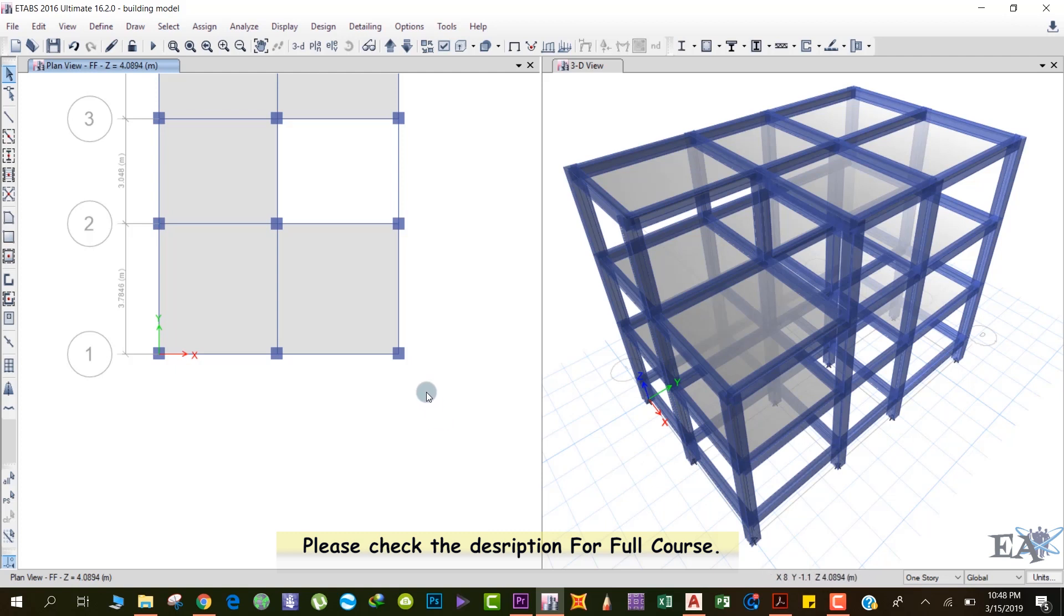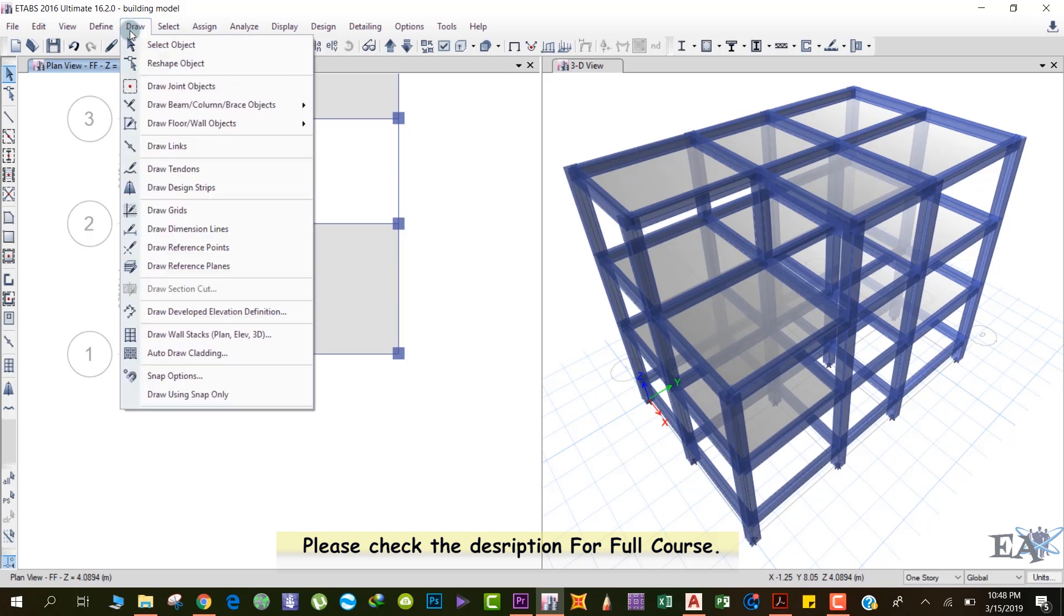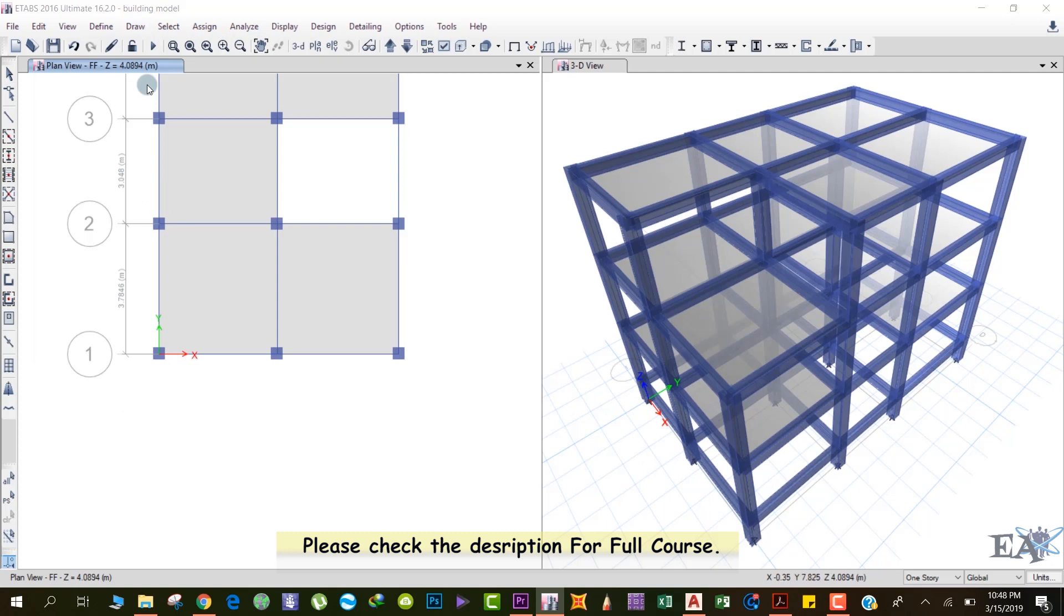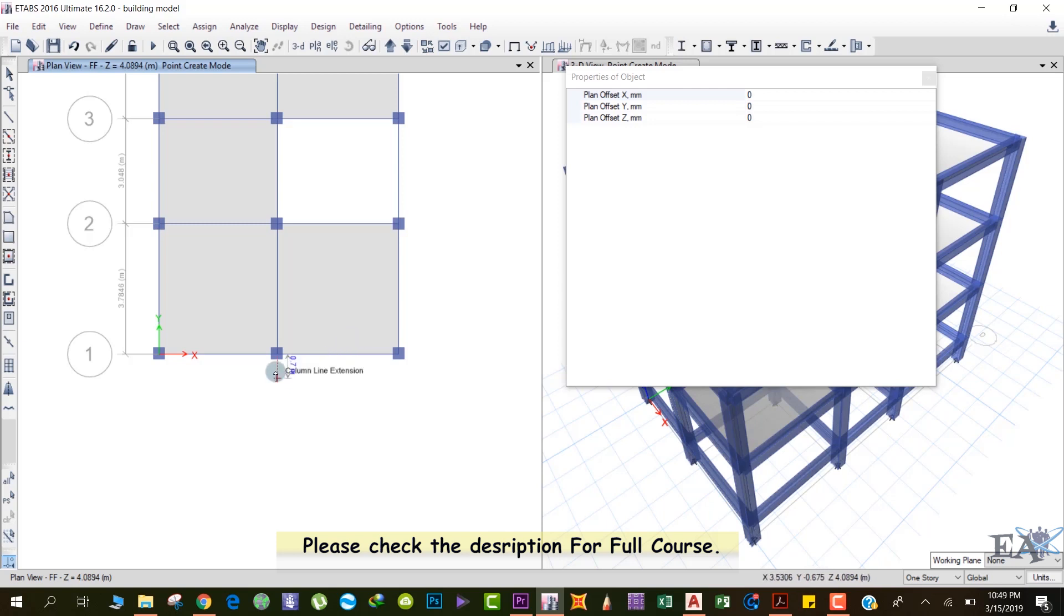So for this, what we can do is we can use the reference points. Okay, so for that we'll draw some reference points. For that, you have to go to Draw, and over here click on Draw Joint Objects. So here you can see plan offset X in mm, plan offset Y in mm, plan offset Z in mm. It means that by how much you want to offset your reference point from the point where you click.